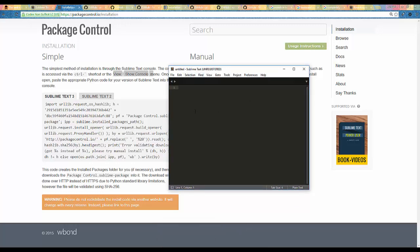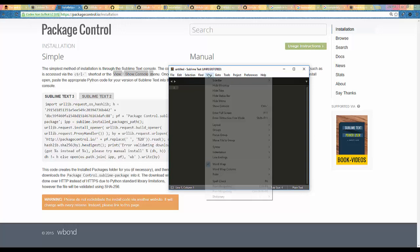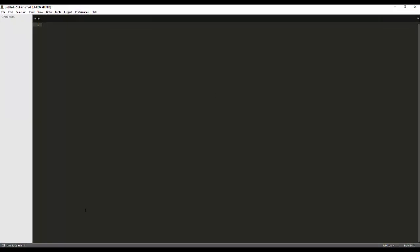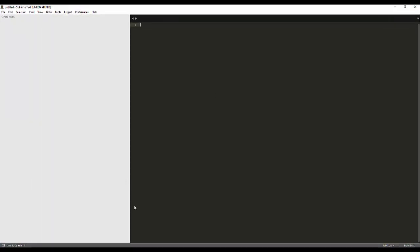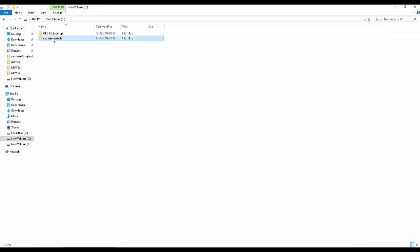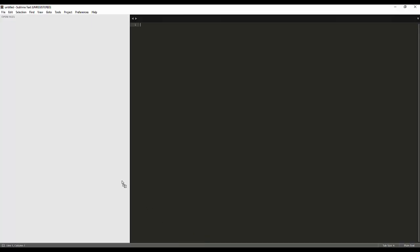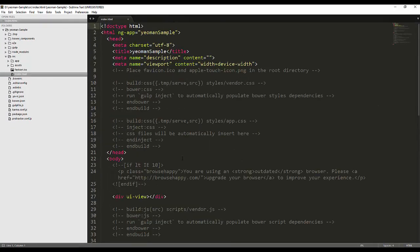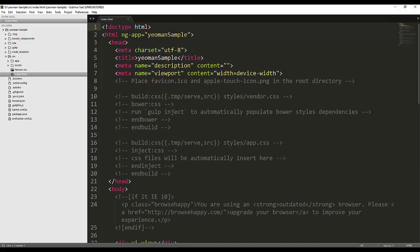Now I will import my project — the one I created with Yeoman. All I need to do is drag it over here. This is my index file. We have already installed the AngularJS plugin. The second thing we need to do is index this project.